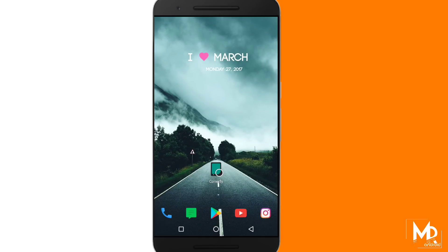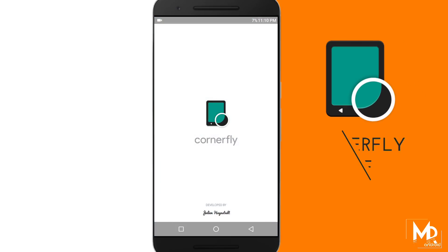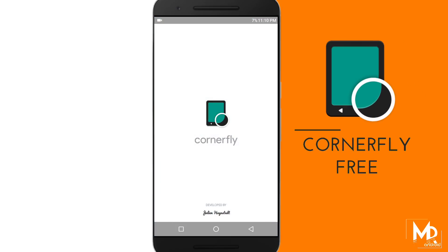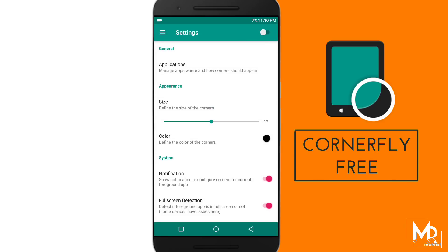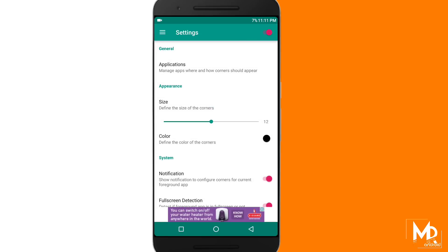If you want rounded corners and cannot afford an LG G6, then definitely do check out this app. By using this app, you can get those rounded corners on your device.